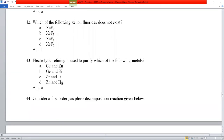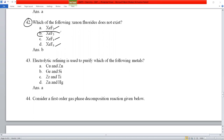Question number 42: which of the following xenon fluoride compounds does not exist? XeF₂ is possible, XeF₄ is possible, XeF₆ is possible, but XeF₃ does not exist. Option B is correct.